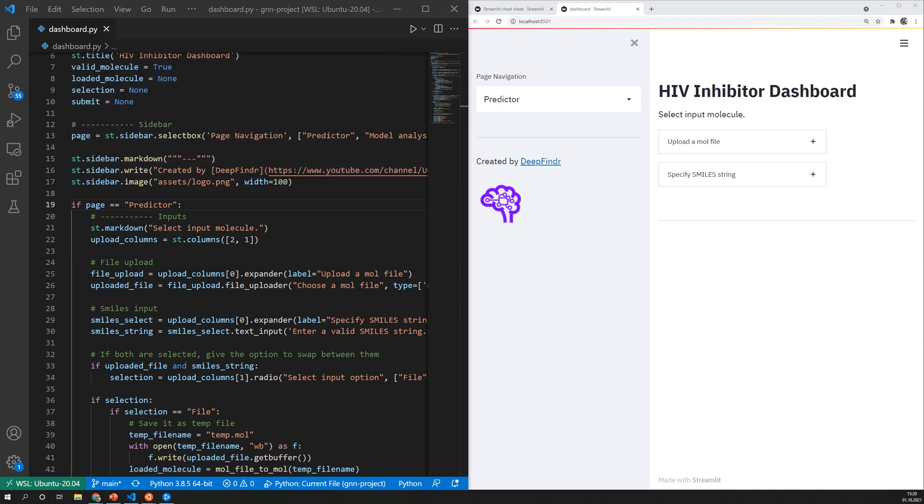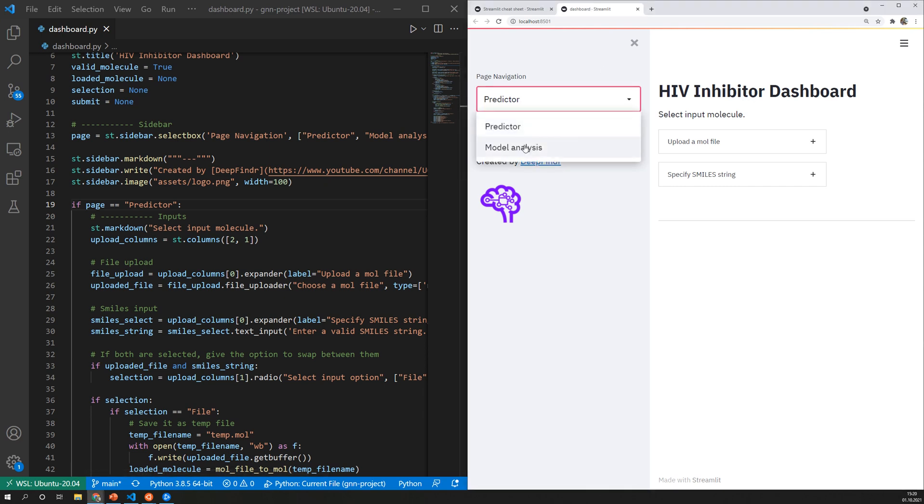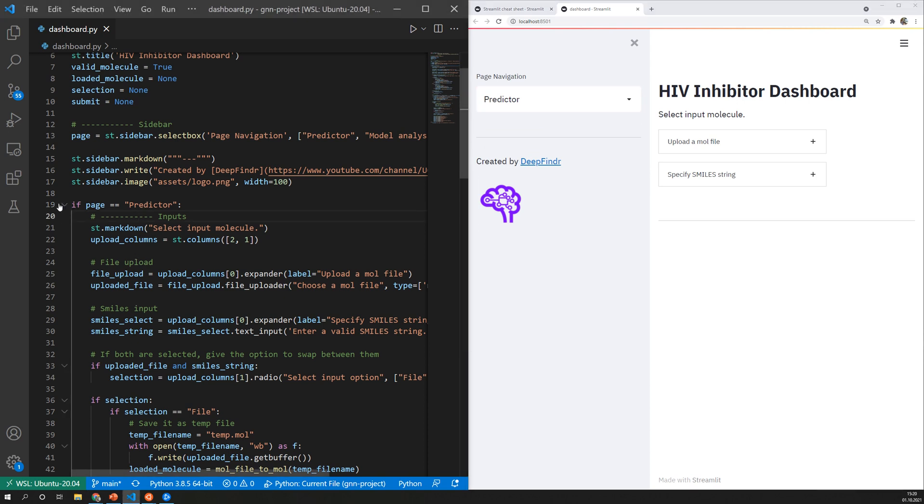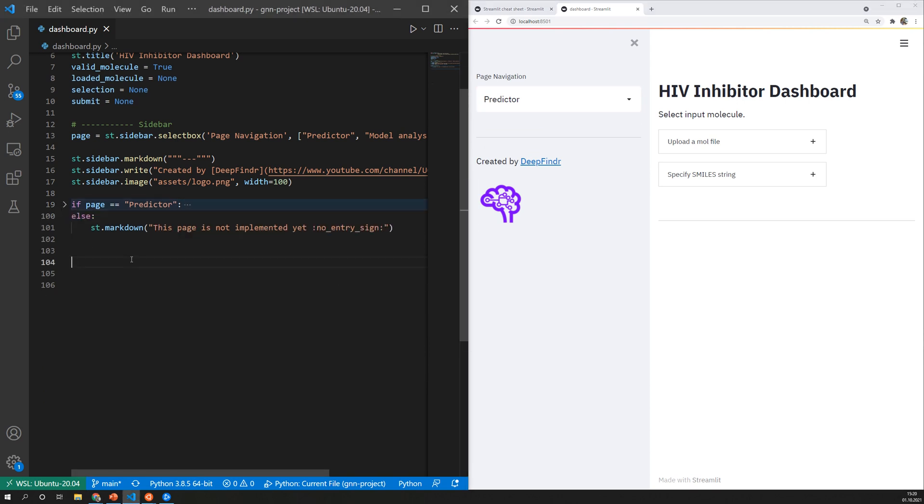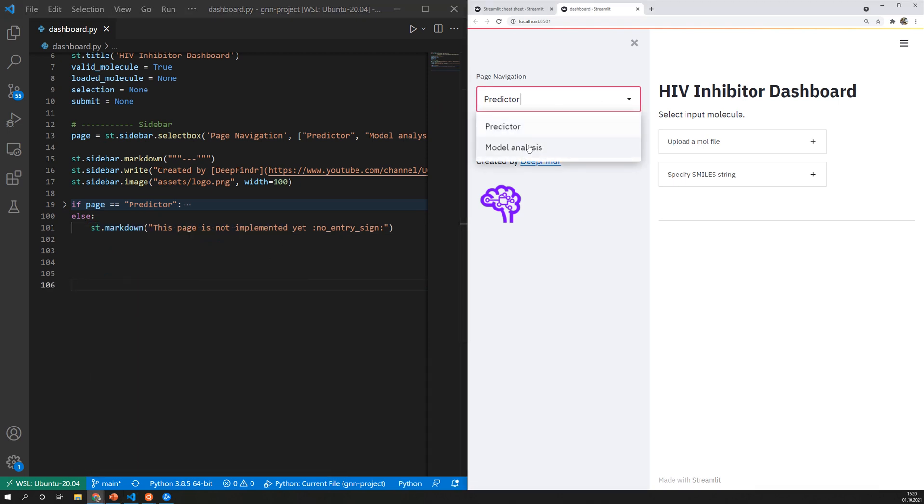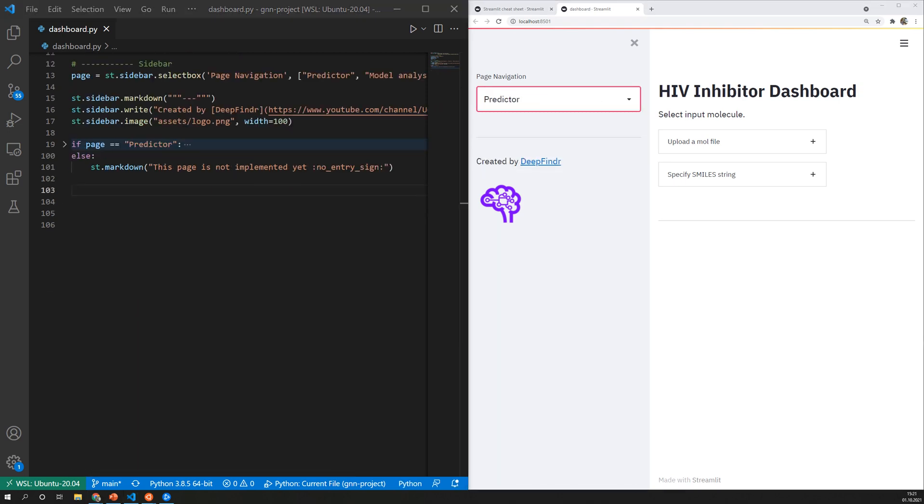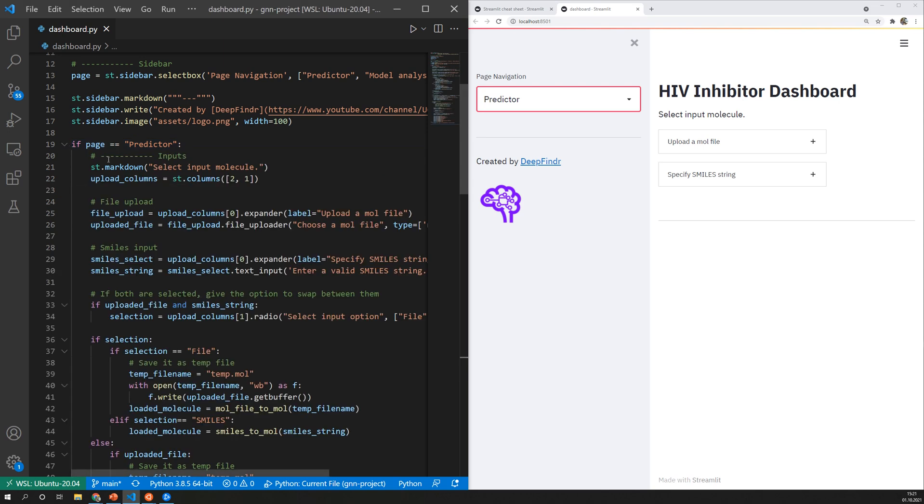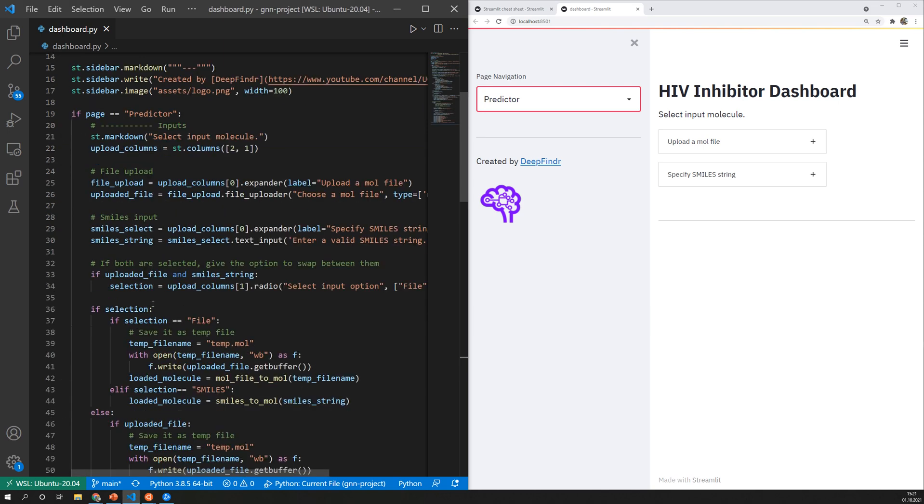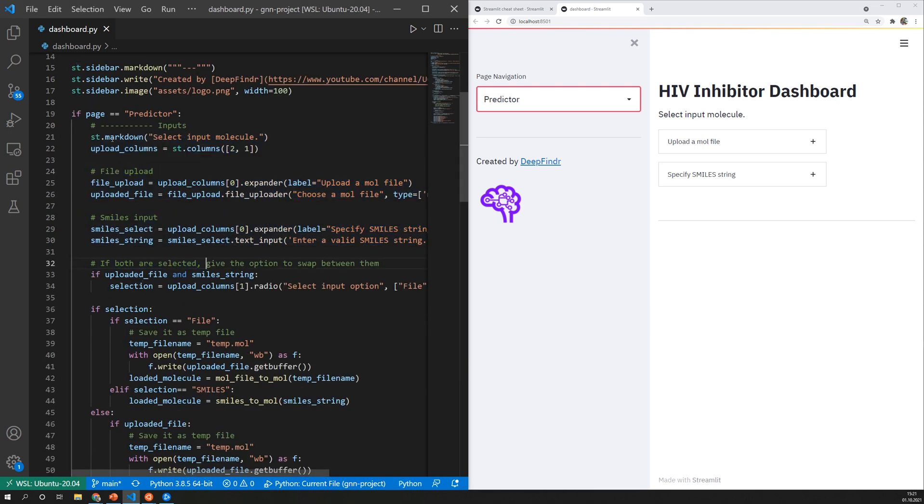The page navigation now works with this drop down and whenever I select something different than predictor this first if block will become inactive and the code will continue in that part of the application. When we go back to the main page again this first block is executed and all of the content here will be displayed on the UI.